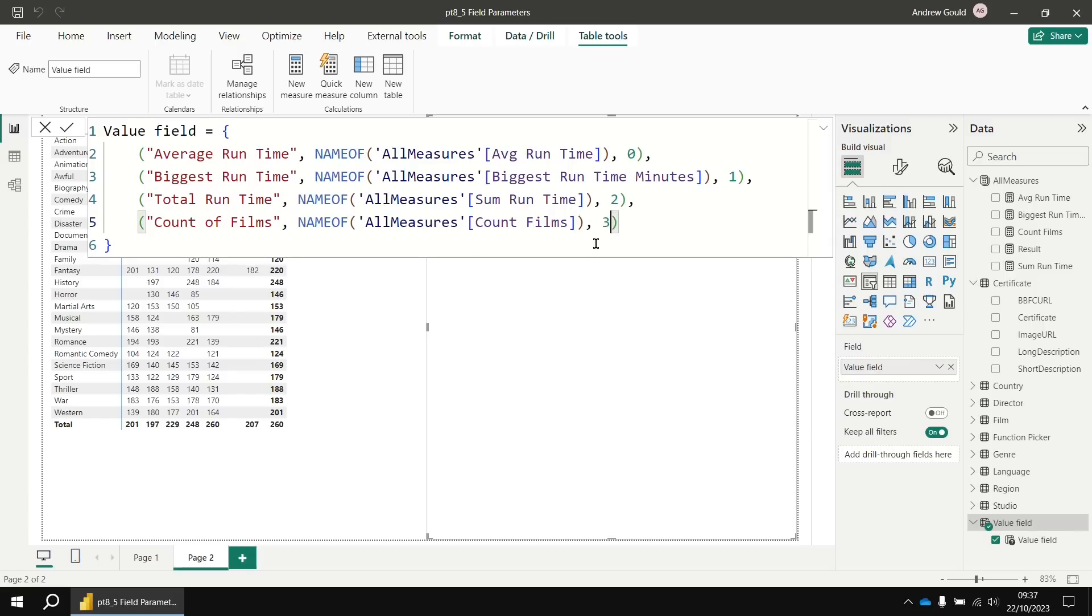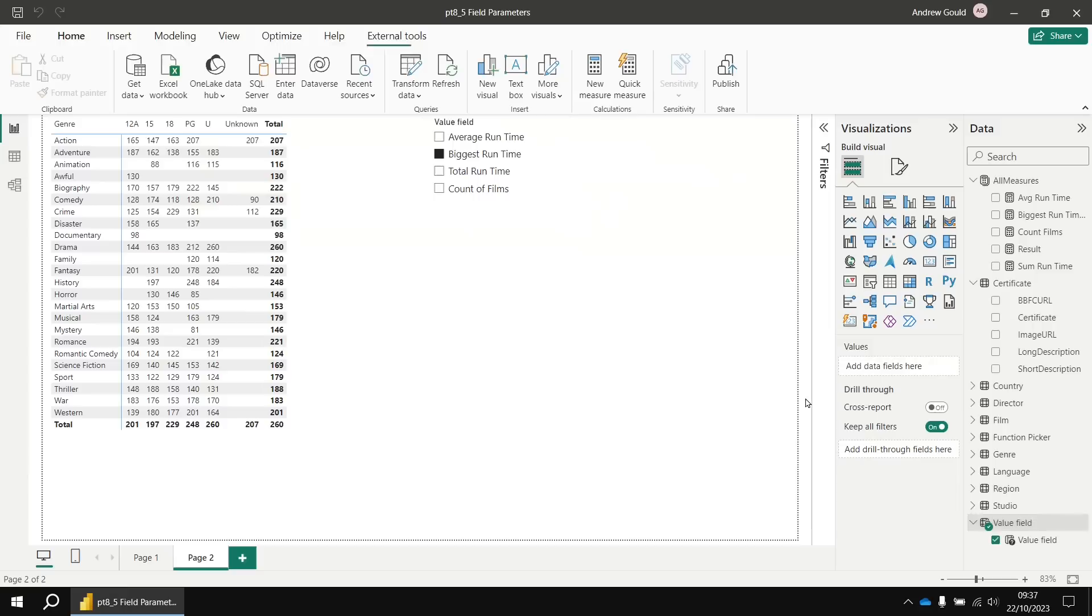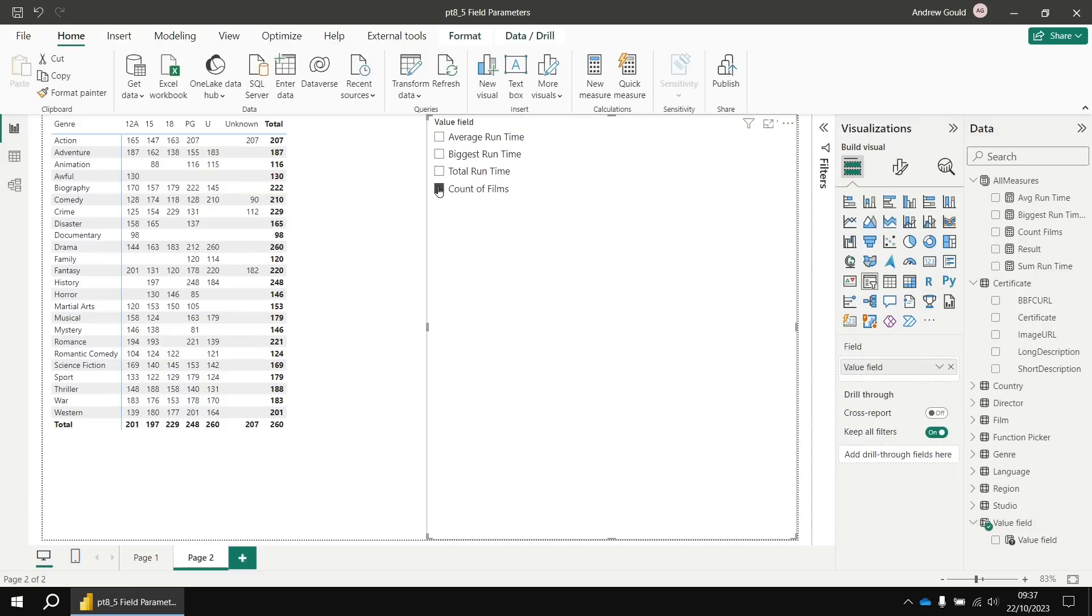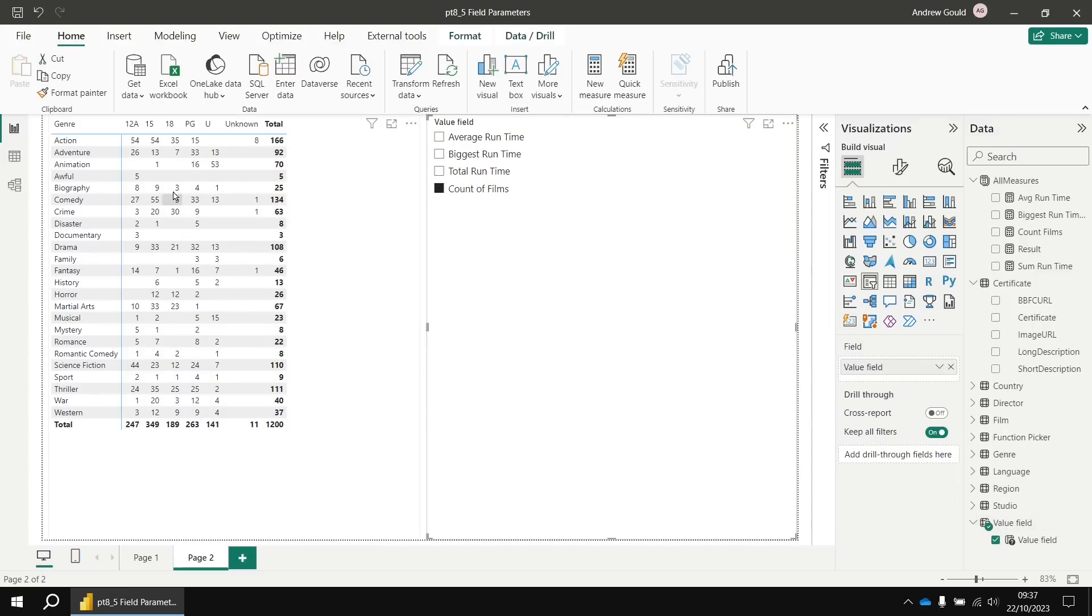And then if I update that value field parameter definition, I'll see I get a new entry in my slicer automatically and if I select count of films, it returns the value of that measure.